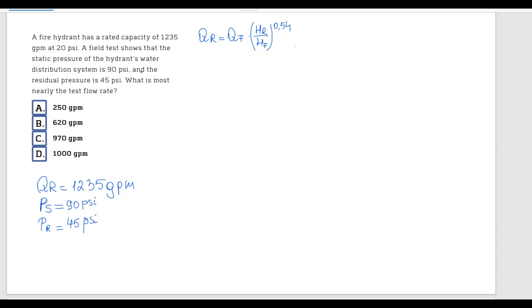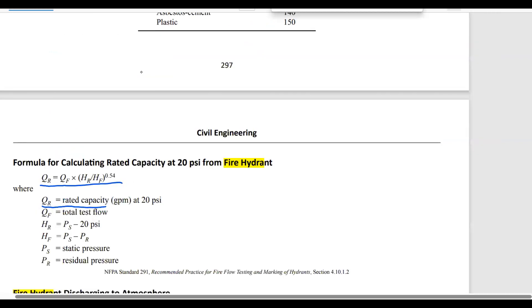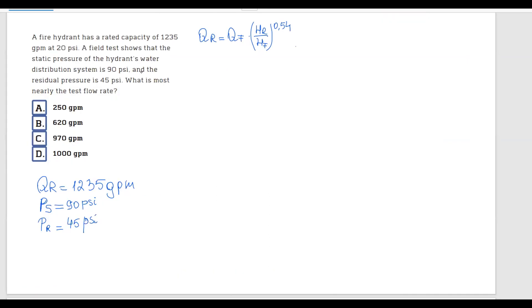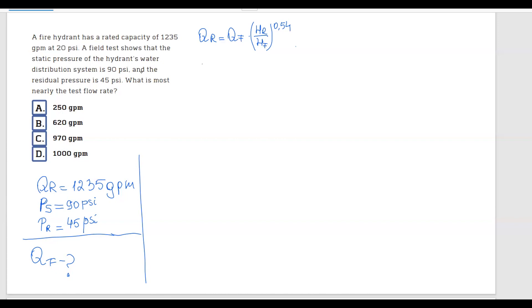The question asks for the test flow rate, which is QF. Rearranging the formula, QF equals QR divided by (HR divided by HF) to the power of 0.54.